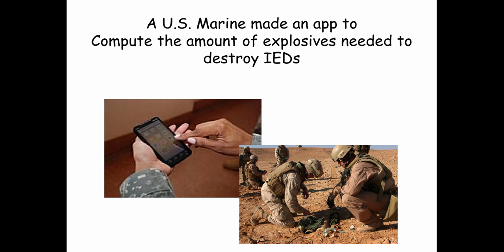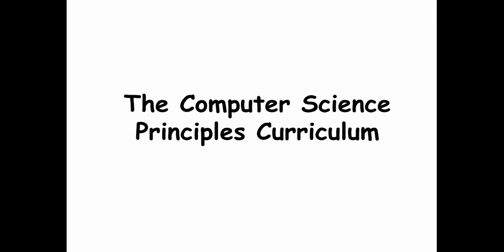Finally, here's an app that a U.S. Marine created to help him estimate the amount of explosives needed to destroy IEDs out in the field. Those are some exciting apps.